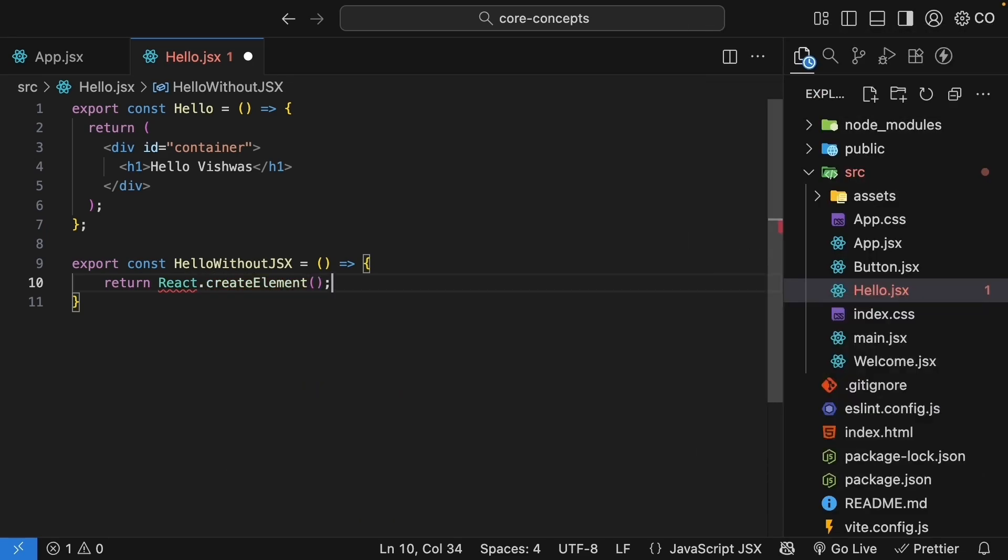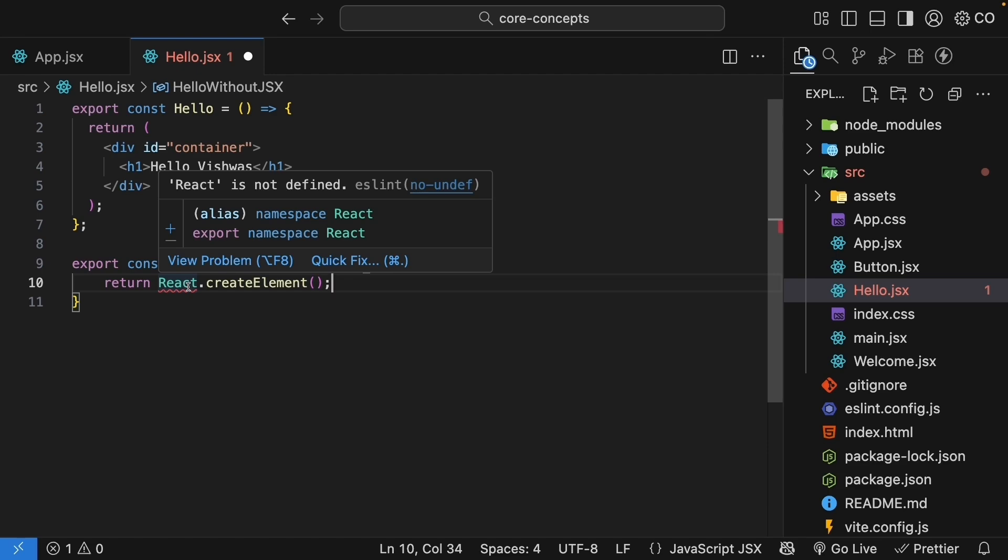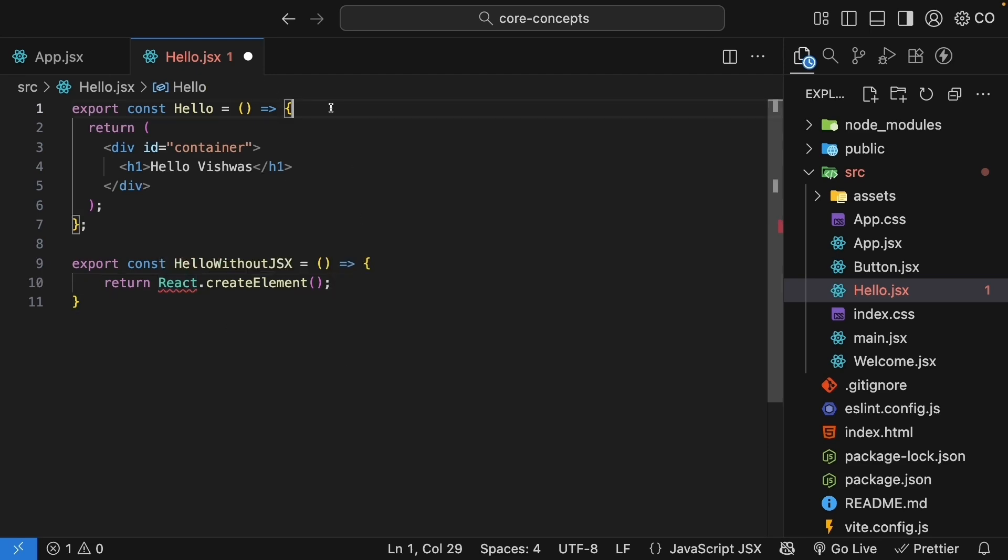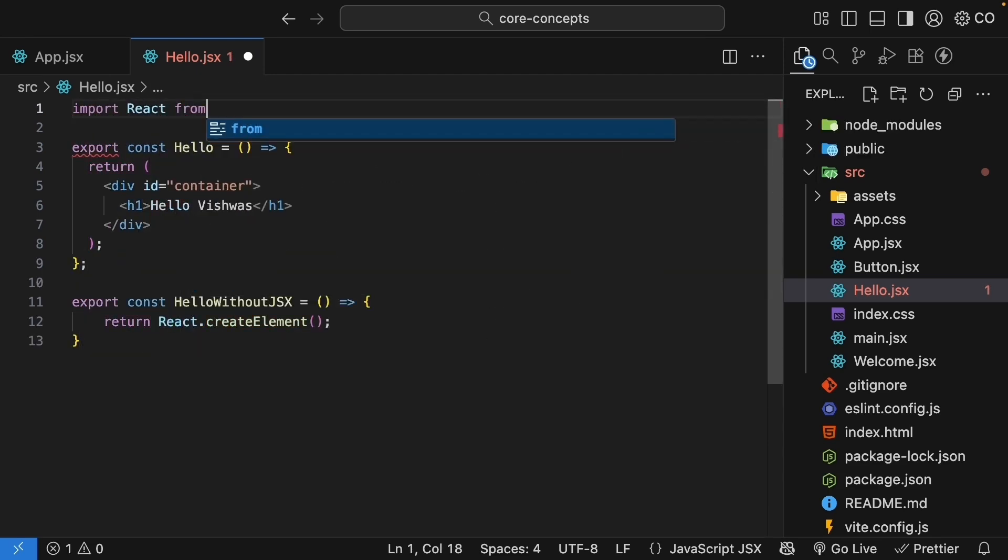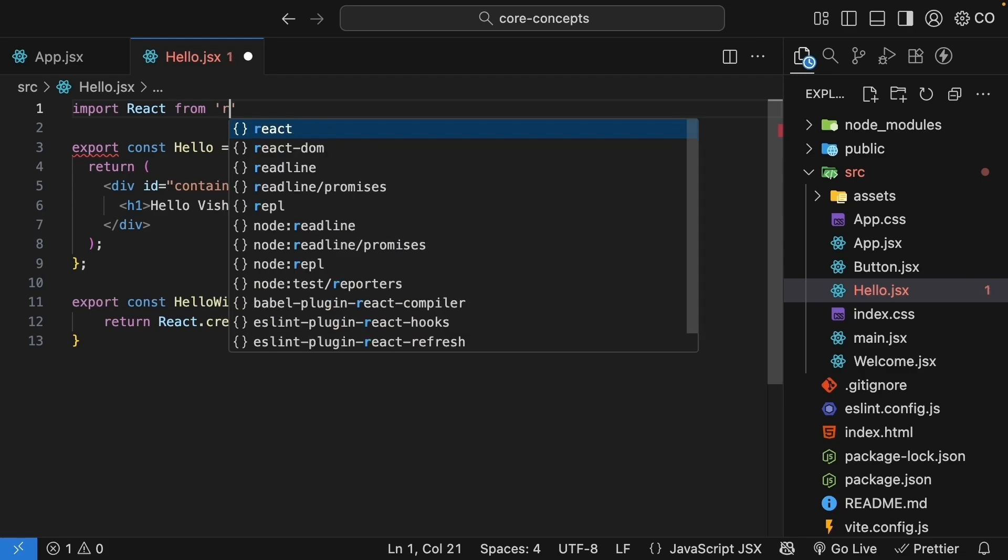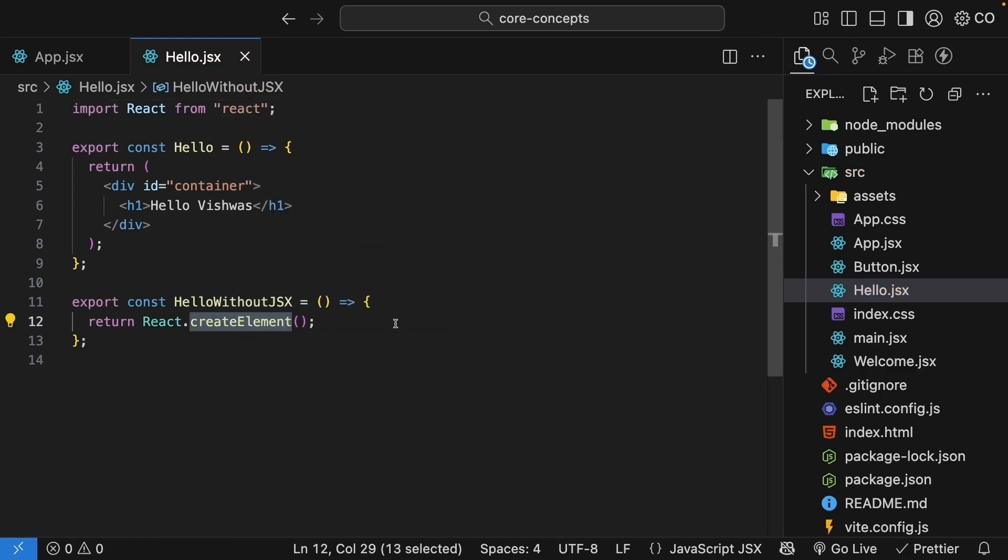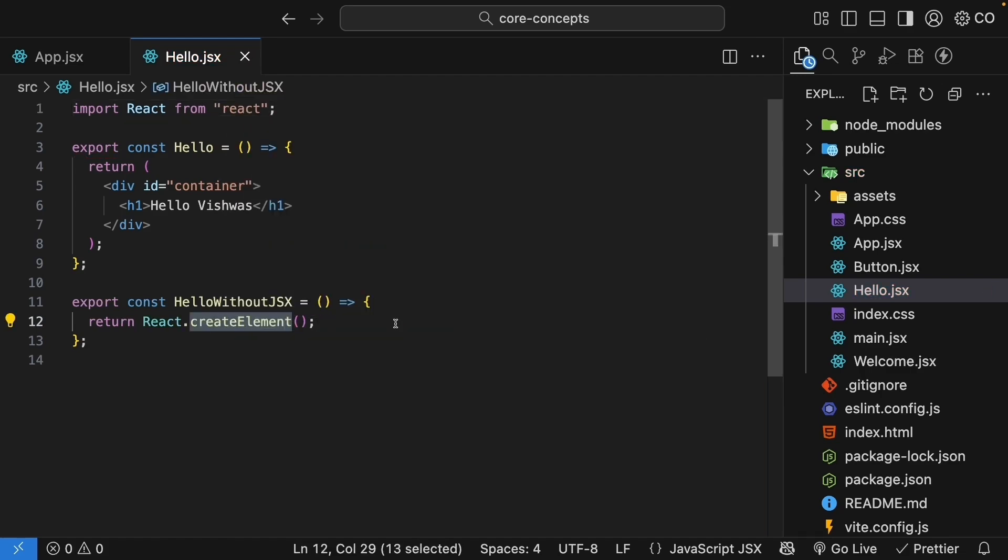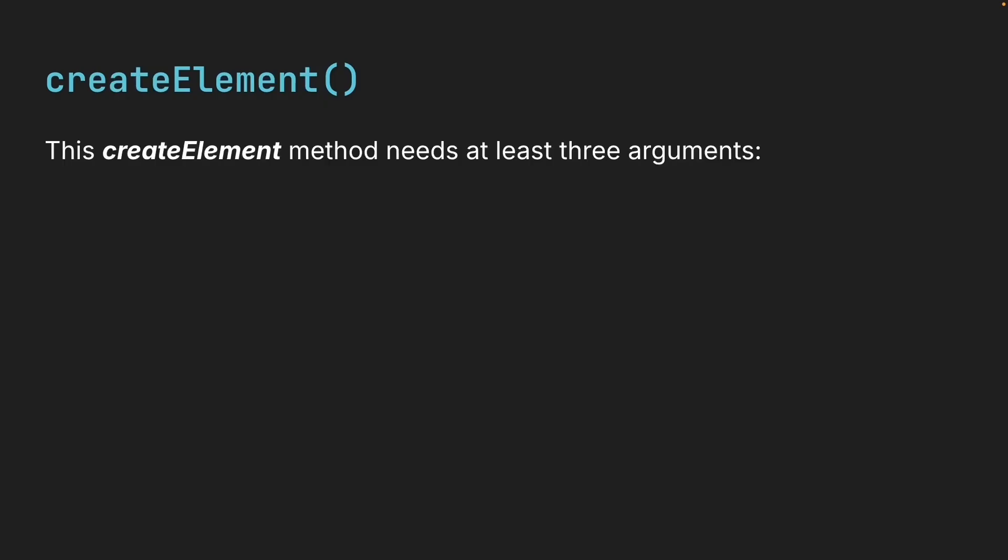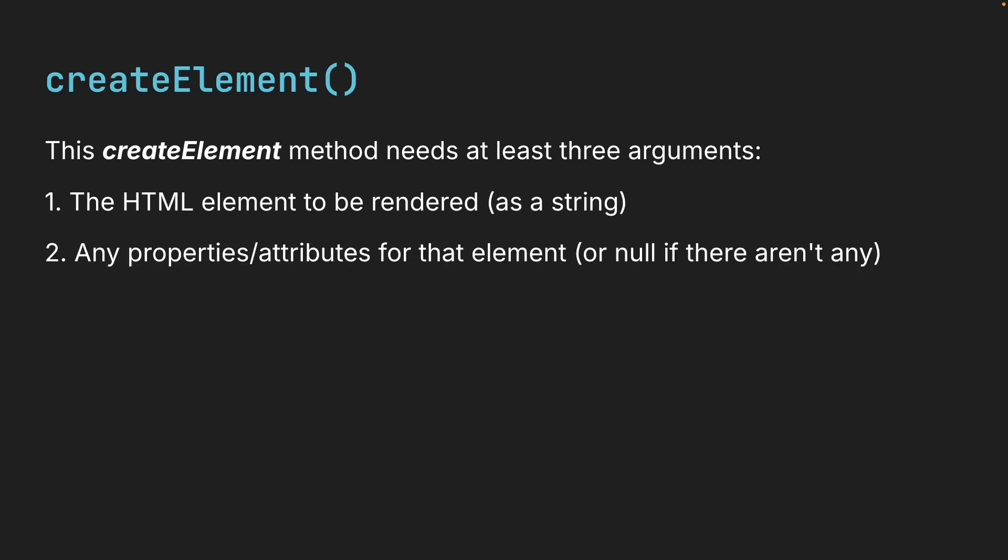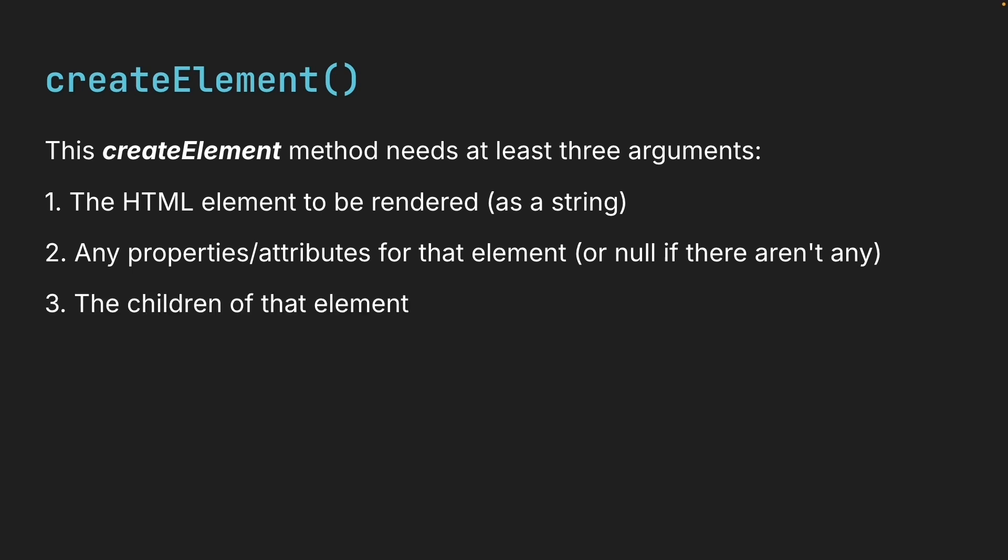So return react.createElement. You will see an ESLint error that react is not defined. To fix this, we need to import react from react at the top. Now, this createElement method needs at least three arguments.